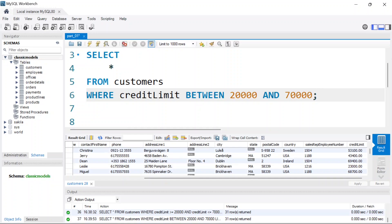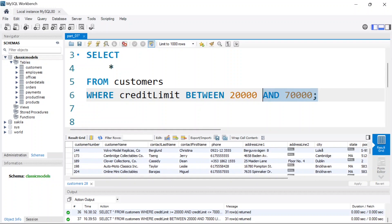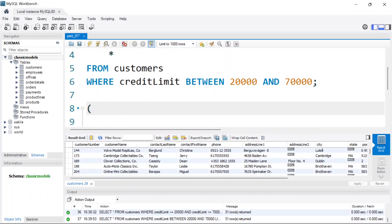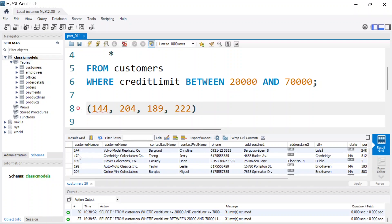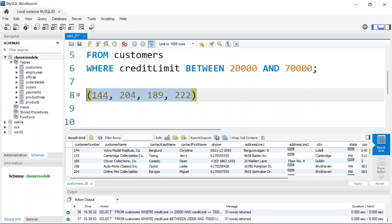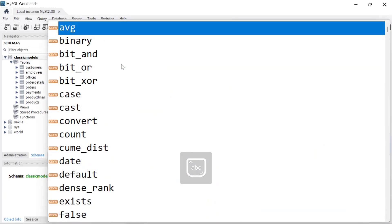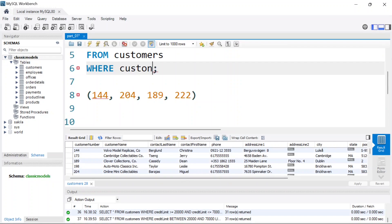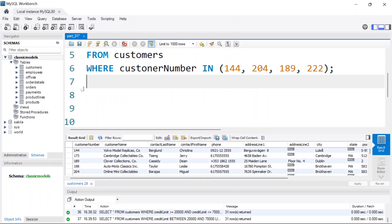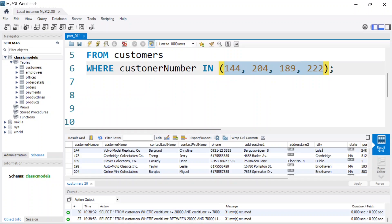Now let's look at the IN operator. You can specify where a customer's value is within a given set. For example, using customer numbers — let's say 144, 204, 189, 222. I want to select all customers whose customer number is within this list. So I write: SELECT * FROM customers WHERE customer_number IN (144, 204, 189, 222).